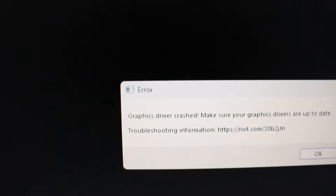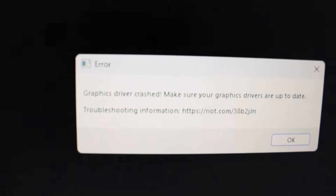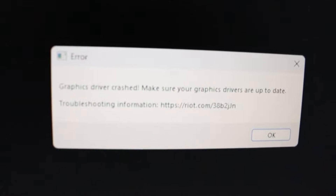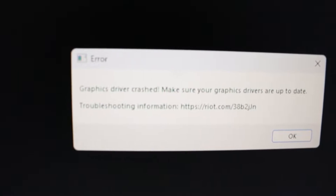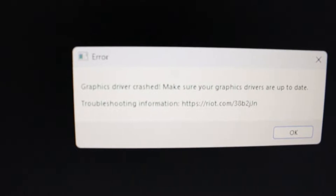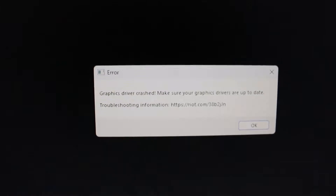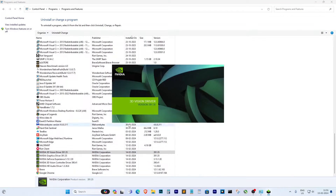Hey everyone, welcome back to the channel. Today we're diving into a common issue that plagues Valorant players: graphics driver crashes. If you've been experiencing this problem, stick around because we've got the solution for you. Let's get started.